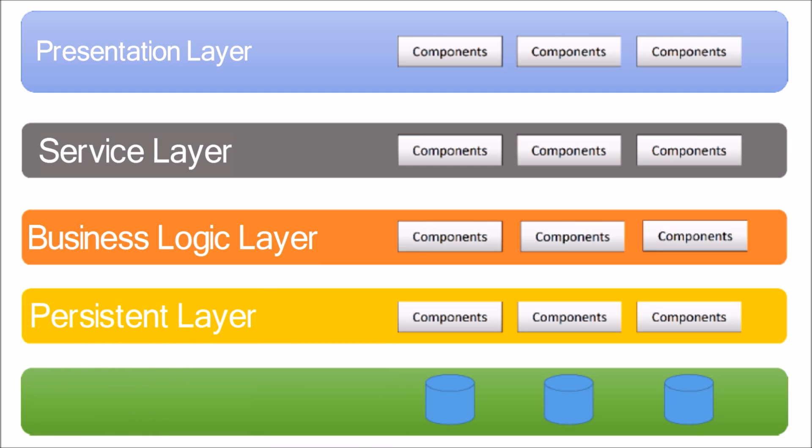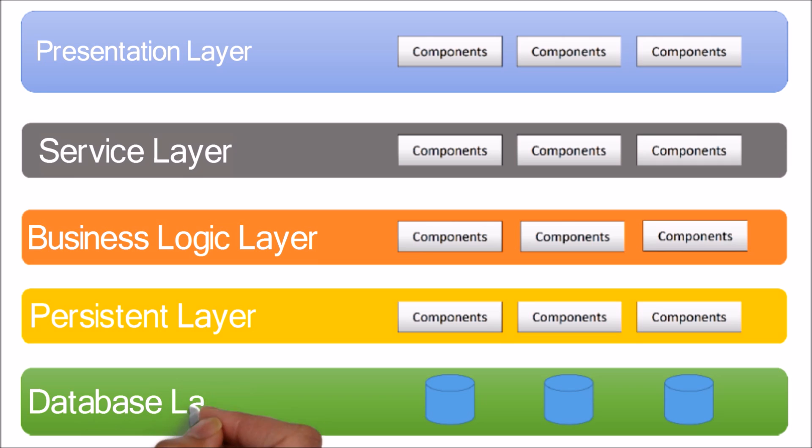Fifth layer is database layer. This layer stores the data. Now let's have a detailed view. In this layered n-tier architecture, each layer performs a unique role and even the components inside these layers also perform some unique tasks.